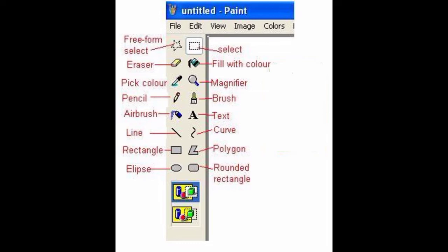Next is Text — it is used to type text on your drawing. Next is Curve — it is used to draw a smooth curved line. Next is Polygon — it is used to make a shape with any number of sides, so you can draw any shape using it. Next is Rounded Rectangle — it is used to draw a rectangular shape with rounded edges, where the corners are round in shape.